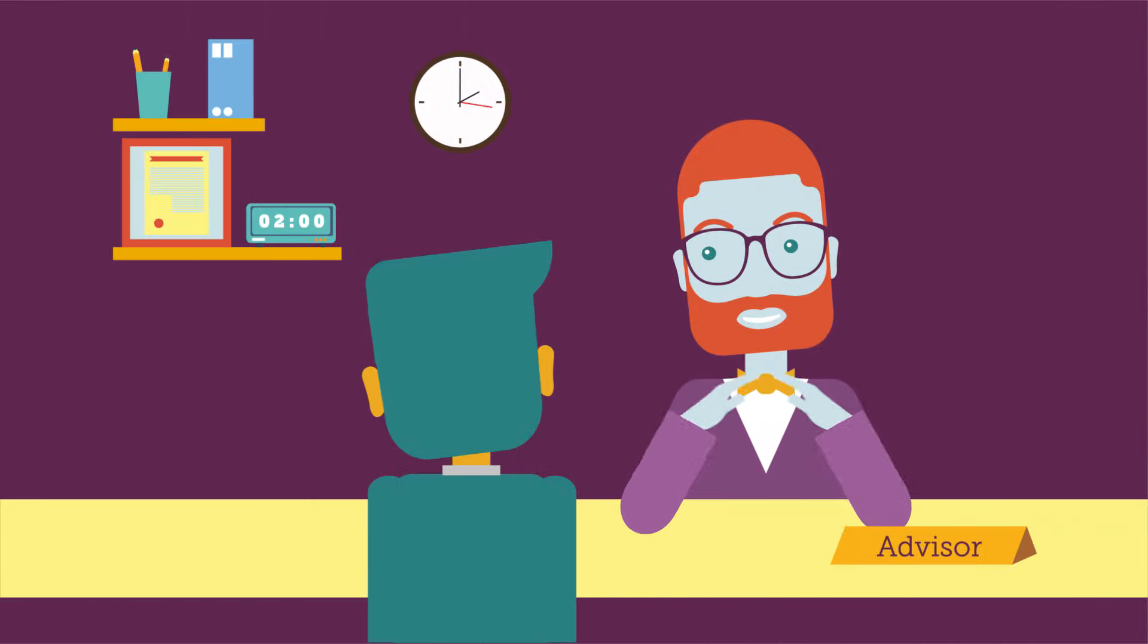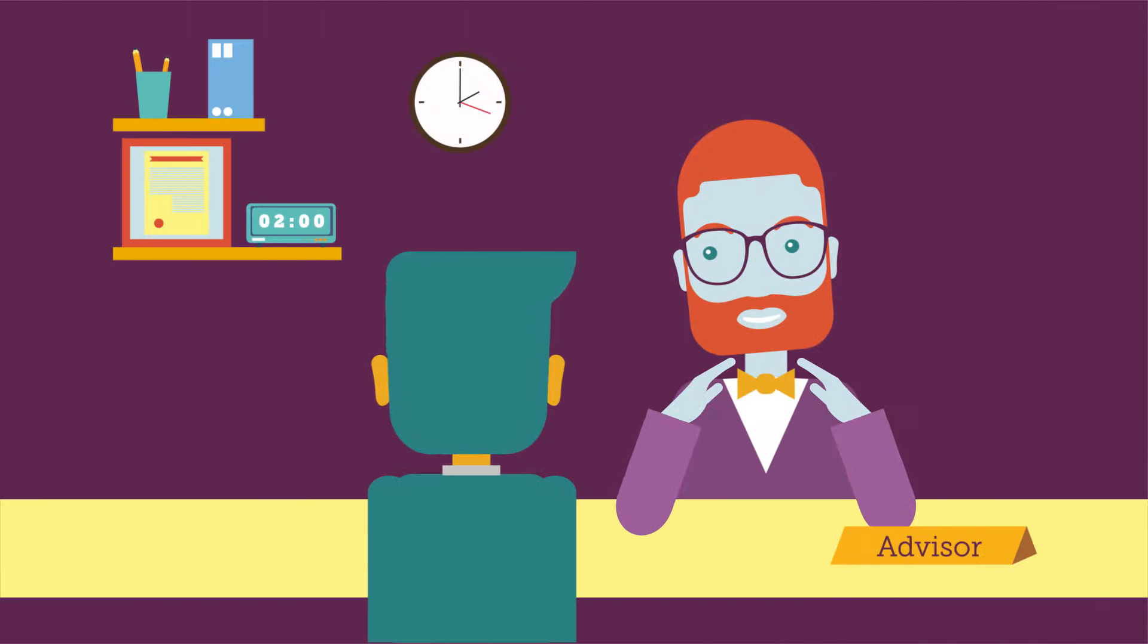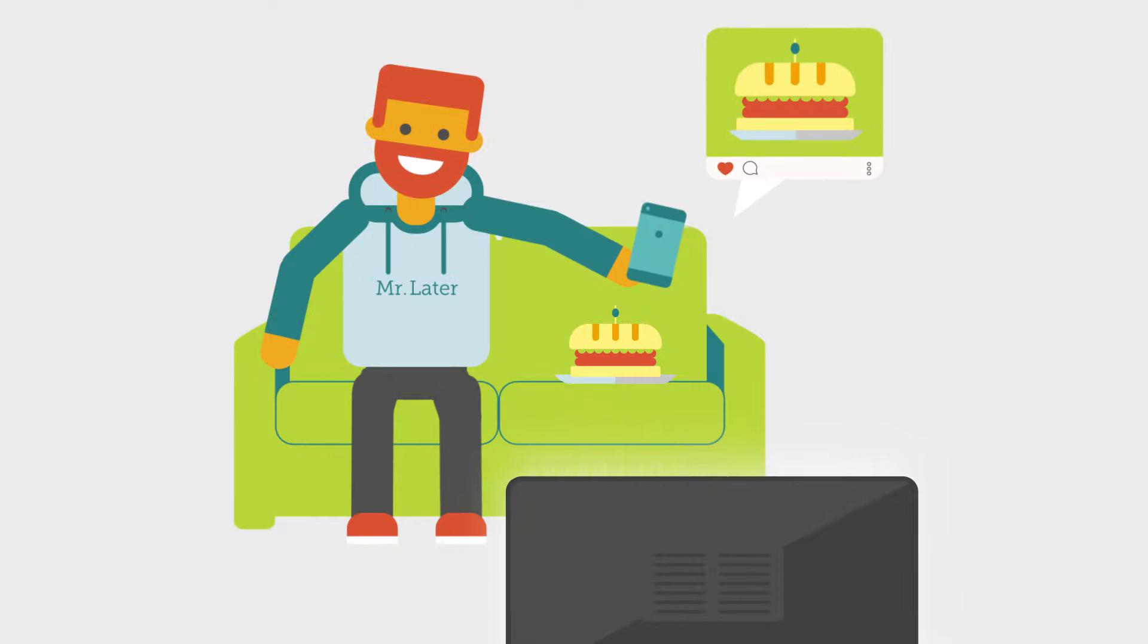Mr. Now just learned about compound interest. Mr. Later just uploaded a picture of his ham sandwich.